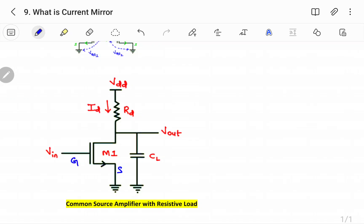In this figure, there is an nMOS where the source is connected to ground. This is the gate terminal and this is the drain terminal. This transistor is denoted M1. We apply V_in at the gate and take V_out at the drain. At the drain terminal, a resistive load is connected.